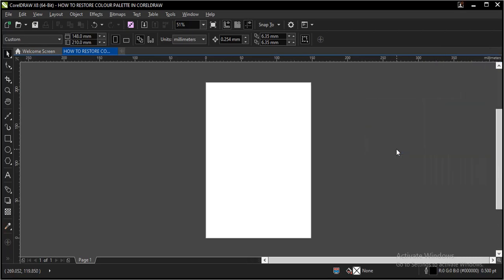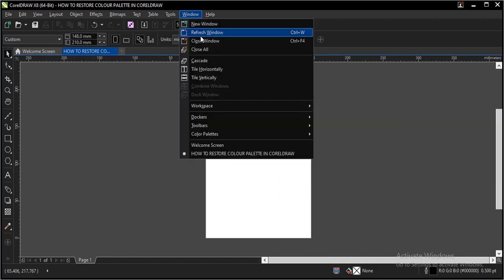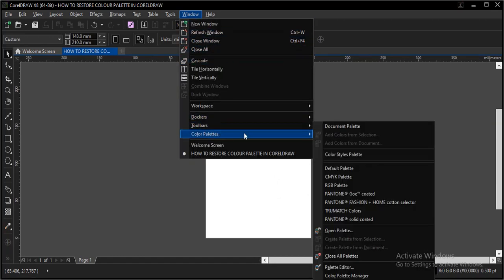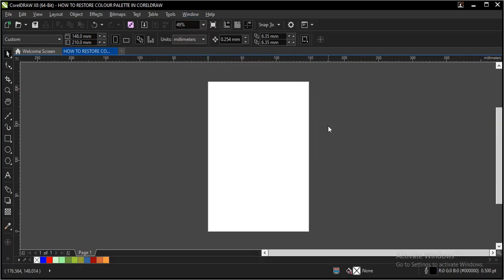As you can see, there are now no color palettes on my screen. To restore them it's very simple — you go to Window, Color Palettes, Document Palette, and you've restored the document color palette.